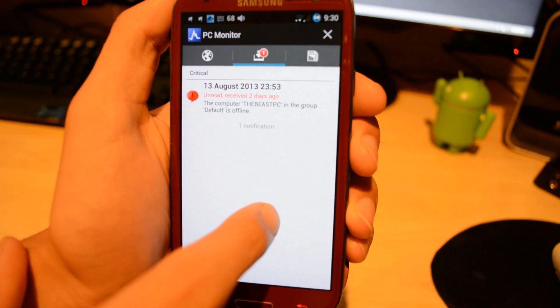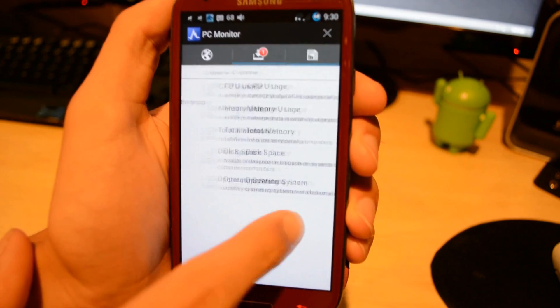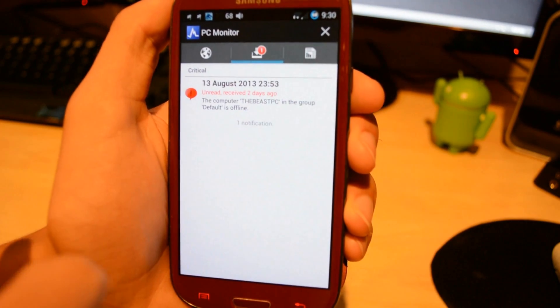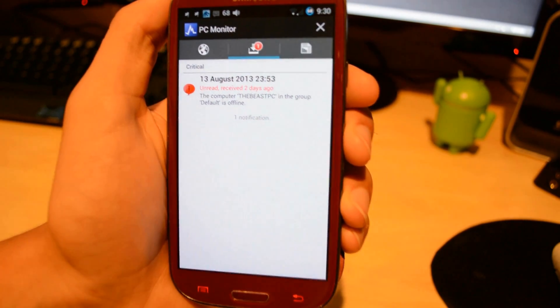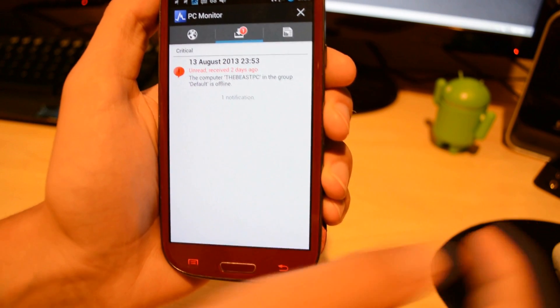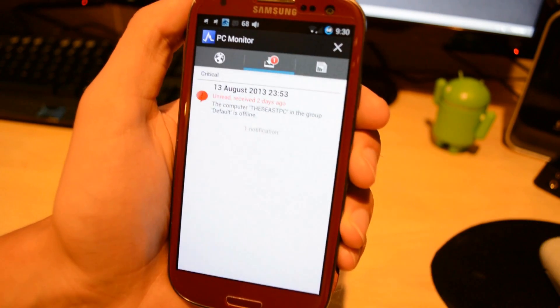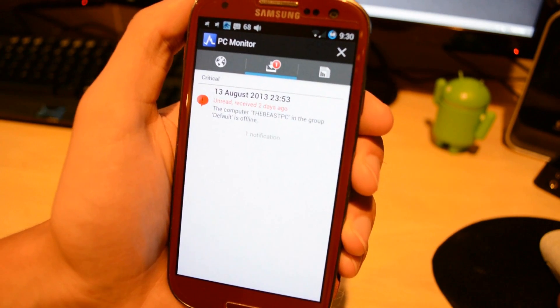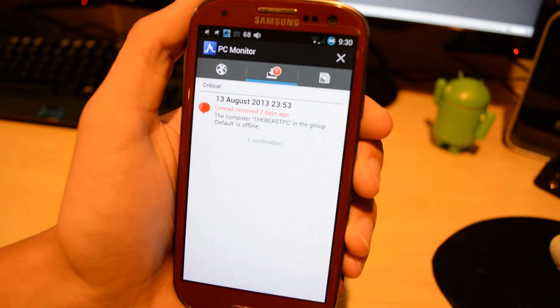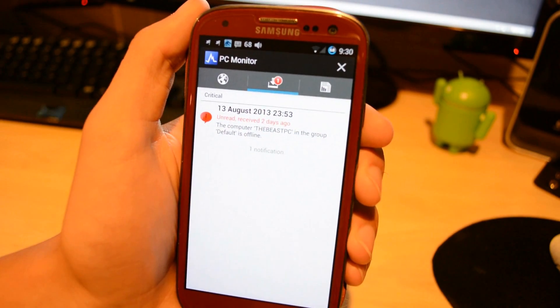It will also notify you on different things. You can set it to notify you when the computer turns off or turns on. Let's say you're going away on vacation. You can set it like that. If the computer turns on while you're gone, it's going to notify you. So then you know something's up.